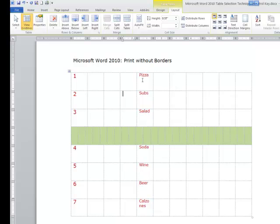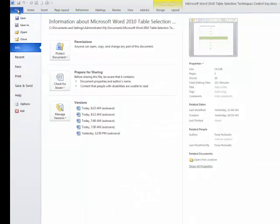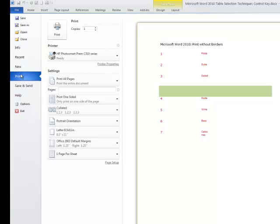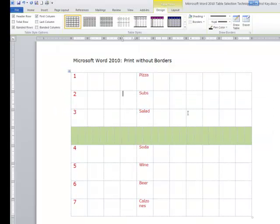But again, when we go back to File and we go to look at Print and you go over to the right-hand side, you don't see those borders. In essence, they are just guides that allow you to see the cells so you can continue to work with them and manipulate them.